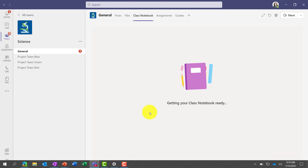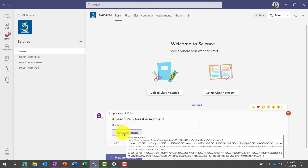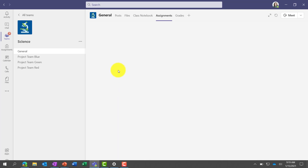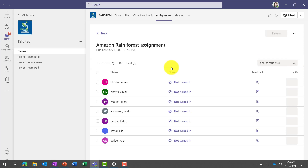While that's setting up, we'll go see what that assignment looks like. If I go back into General, you're going to see the Amazon Rainforest assignment posted in the channel that everyone in class can see. If I click View Assignment as the teacher, I'll open that assignment back up and I can see the seven students, whether anyone has turned in yet, and whether I've left feedback for everyone. This is the teacher view of that specific assignment.